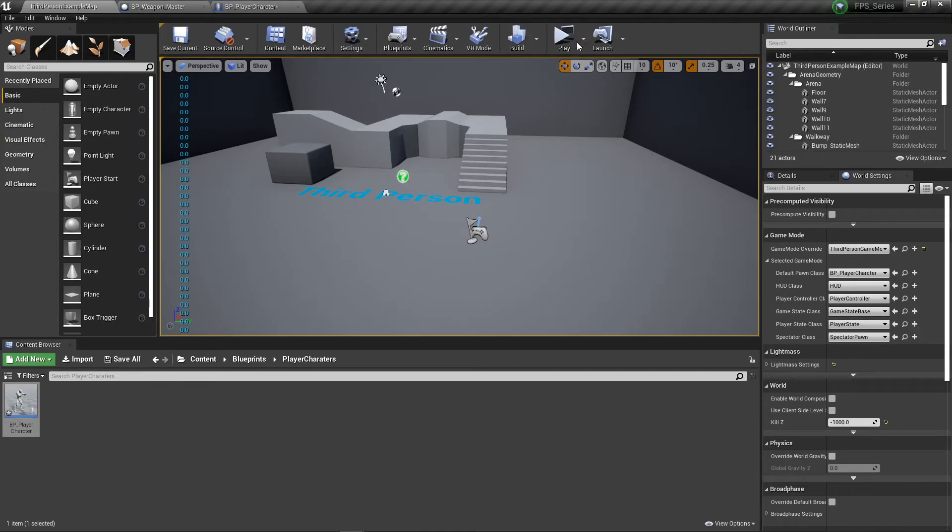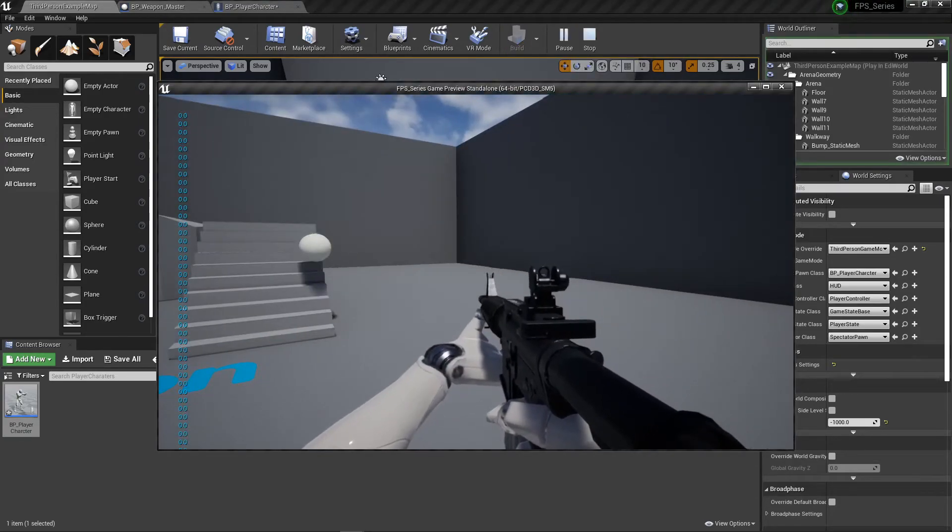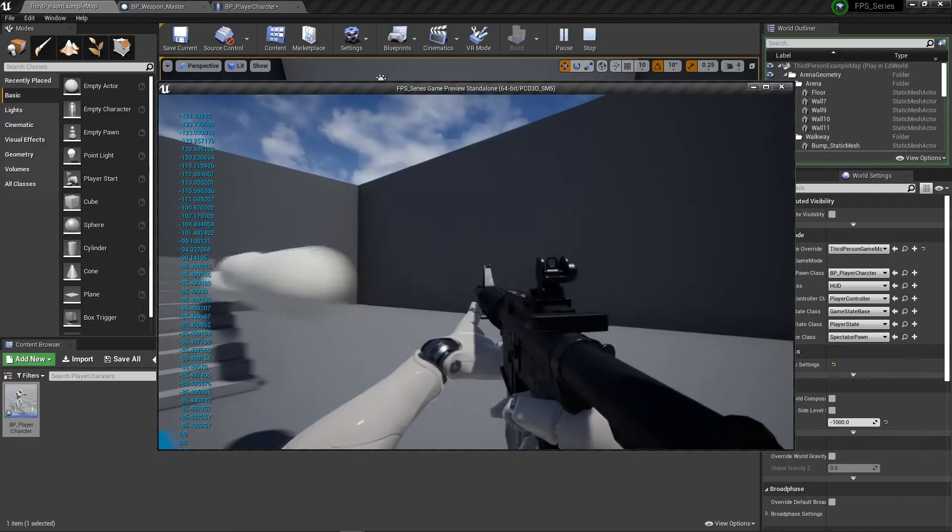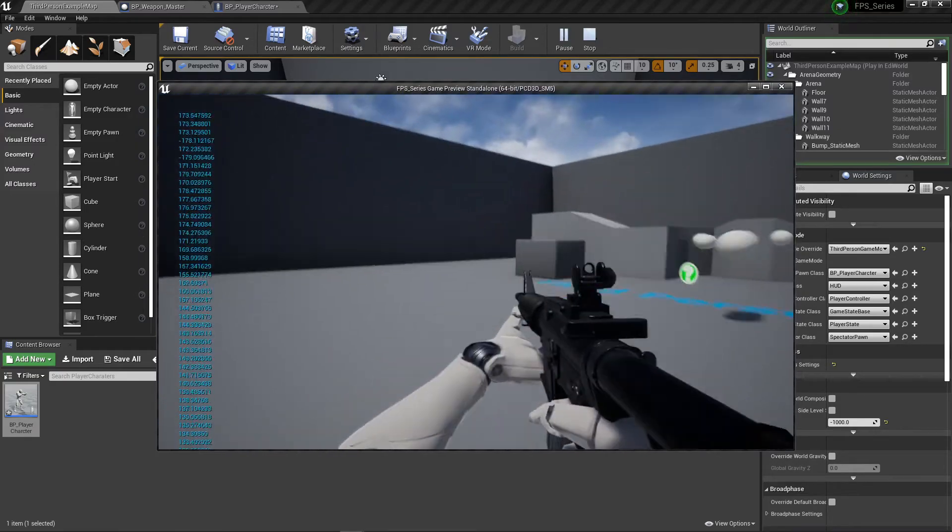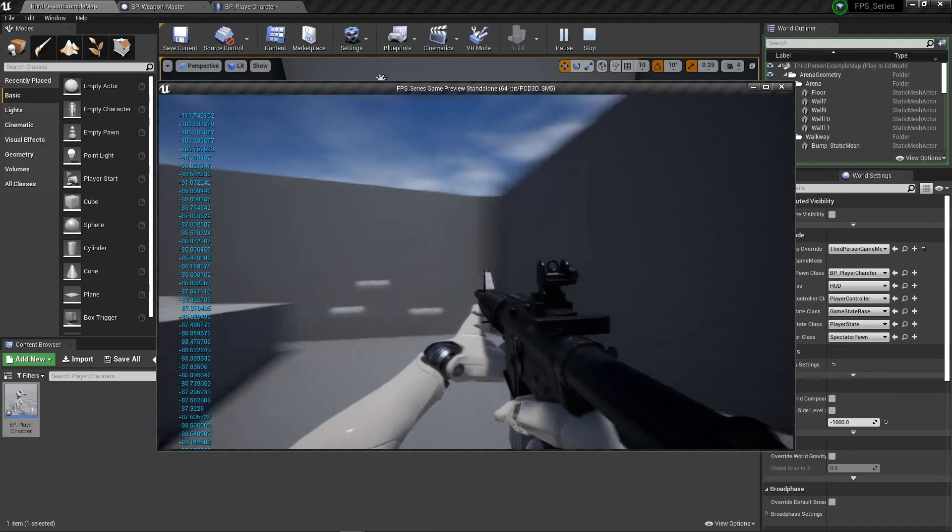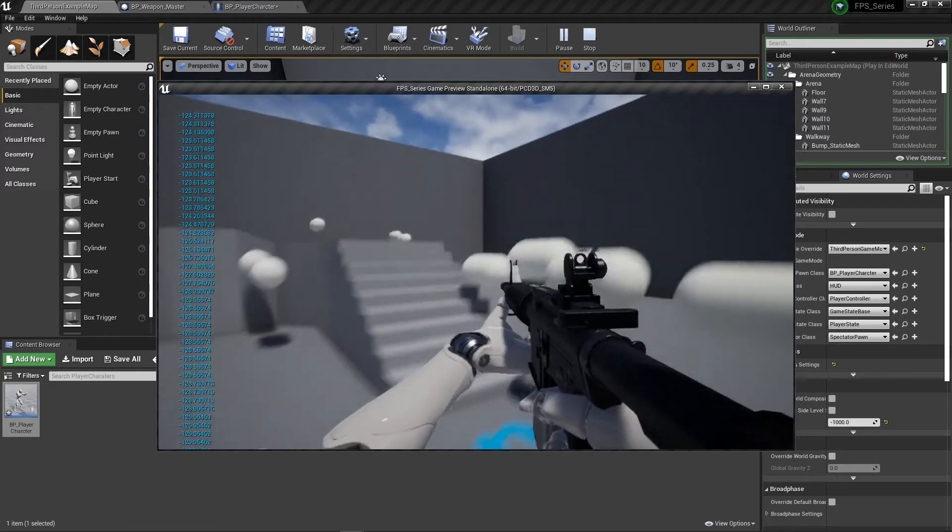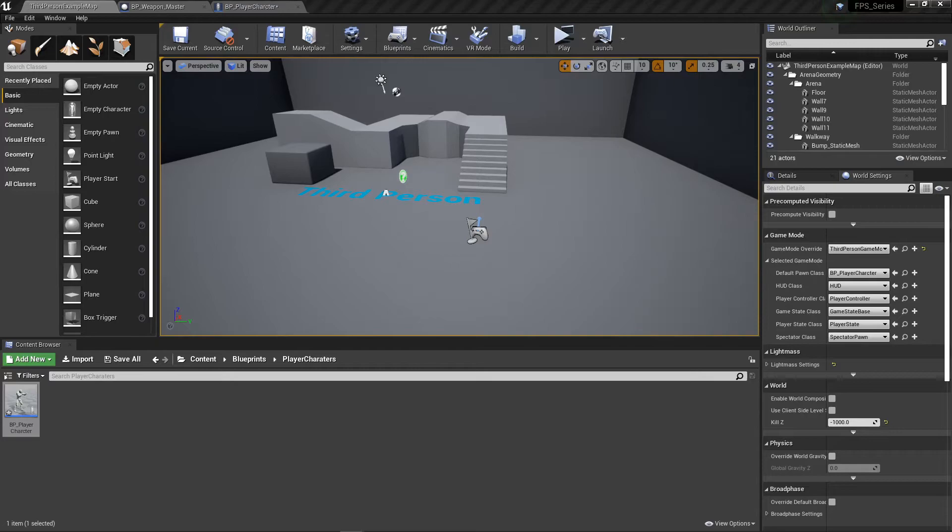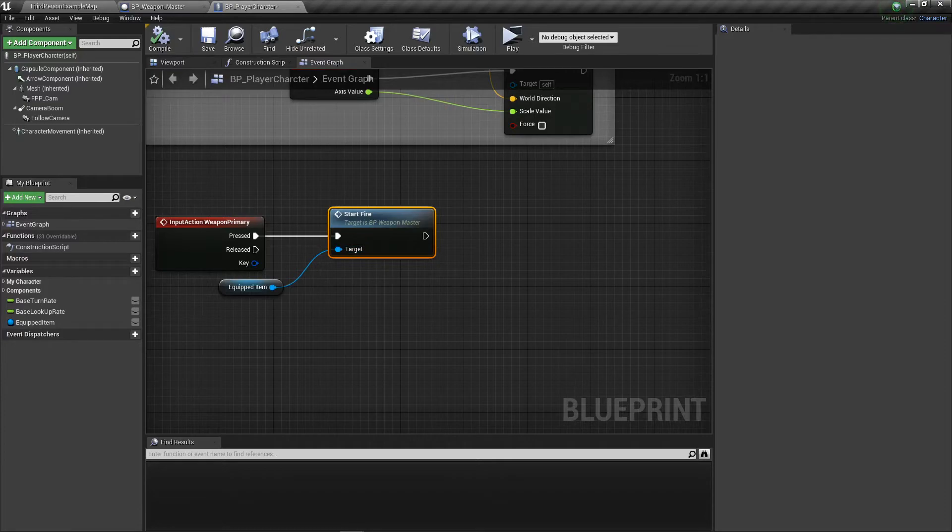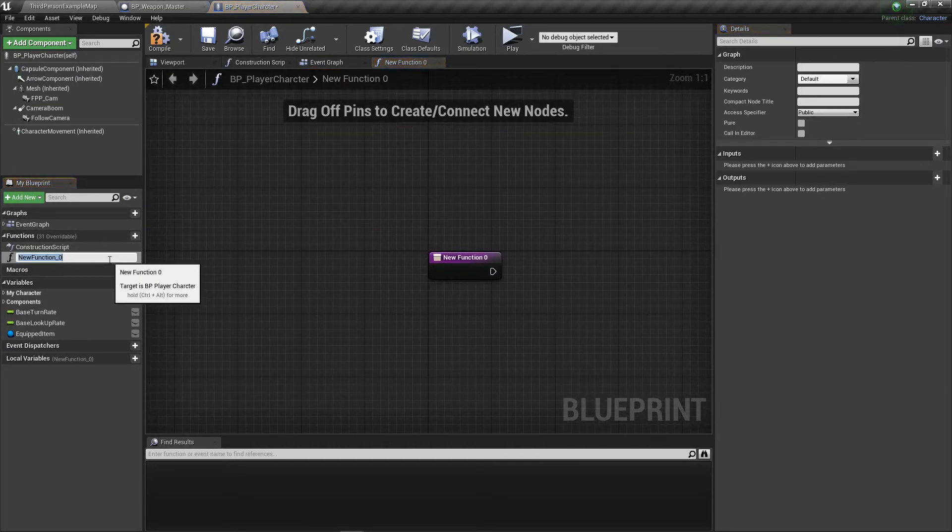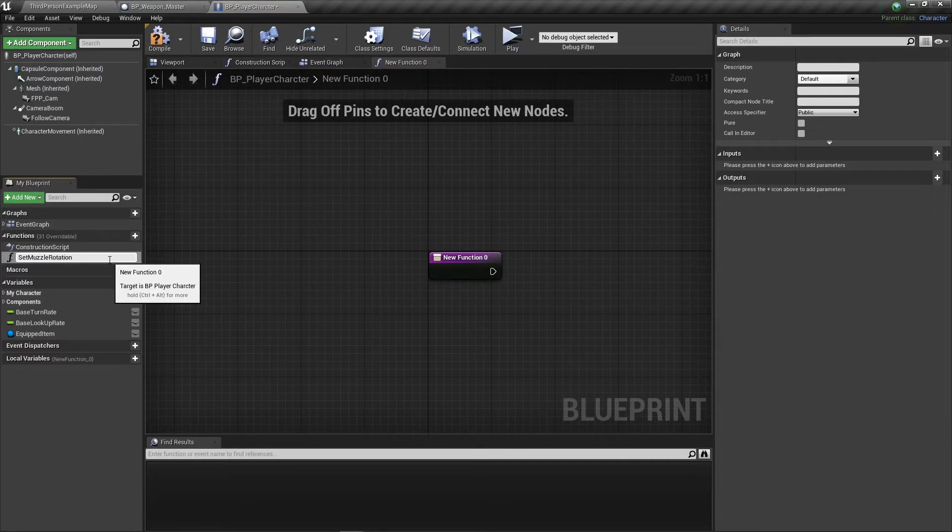We don't need stop fire yet. We're going to set that up in a different episode for fire modes. If we go into our character, we're having this issue where it spawns in one direction. To fix that, we need to make a function called set muzzle rotation.